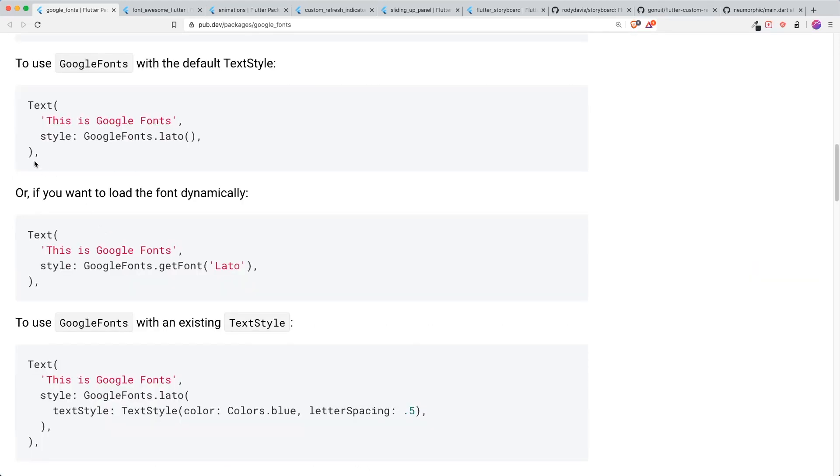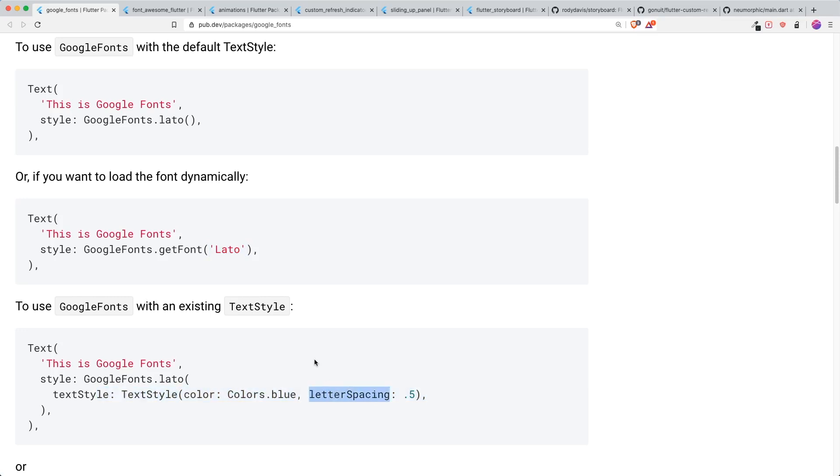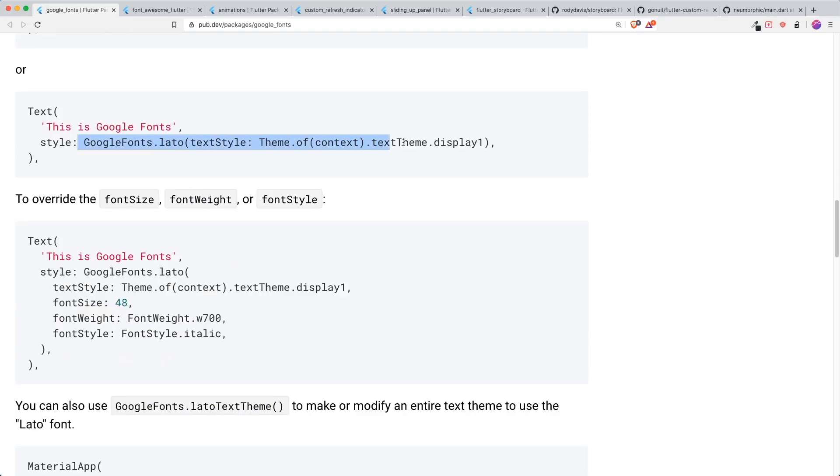There are different ways for you to use the Google Fonts text theme. Either you can call their function or load the font dynamically using a text. You can override the existing text style with your different properties that you want to change, like colors or letter spacing.